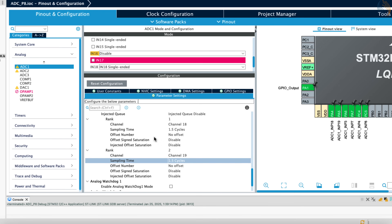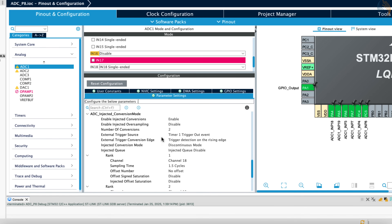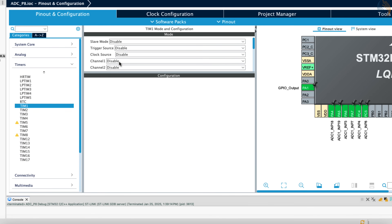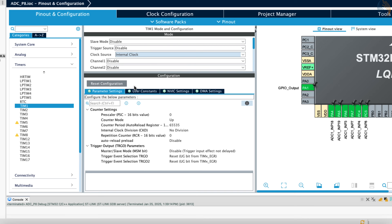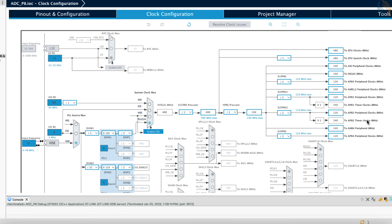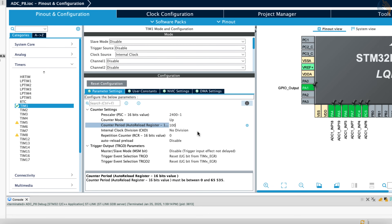We will use the injected conversion in interrupt mode, so let's enable the ADC interrupt in the NVIC tab. We have configured Timer 1 as the external trigger source, so let's configure Timer 1 now. Let's set the internal clock as the clock source for Timer 1. Timer 1 is connected to the APB2 bus which is running at 240 MHz. We have already discussed this configuration in the previous video, so I will cover it in short this time.